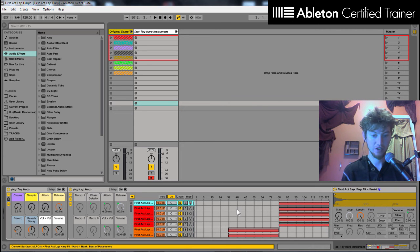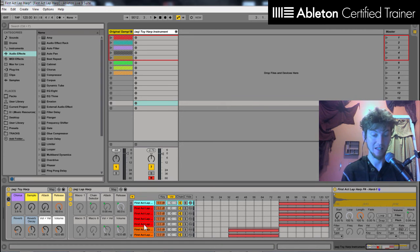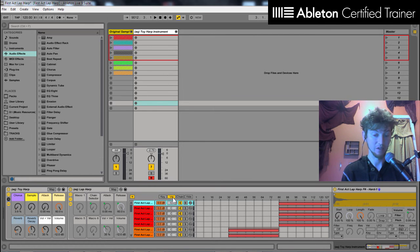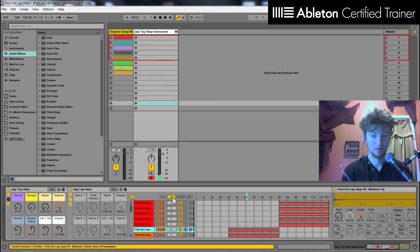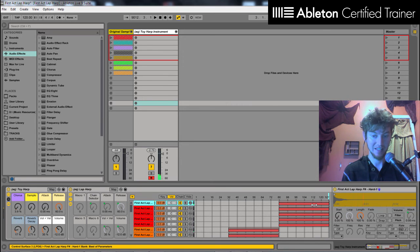Well, on this first chain, these first few that are red, that represents a hard velocity. Now right now we're looking at the velocity zone editor. And if I hit a hard note, you'll notice that it plays this sample.